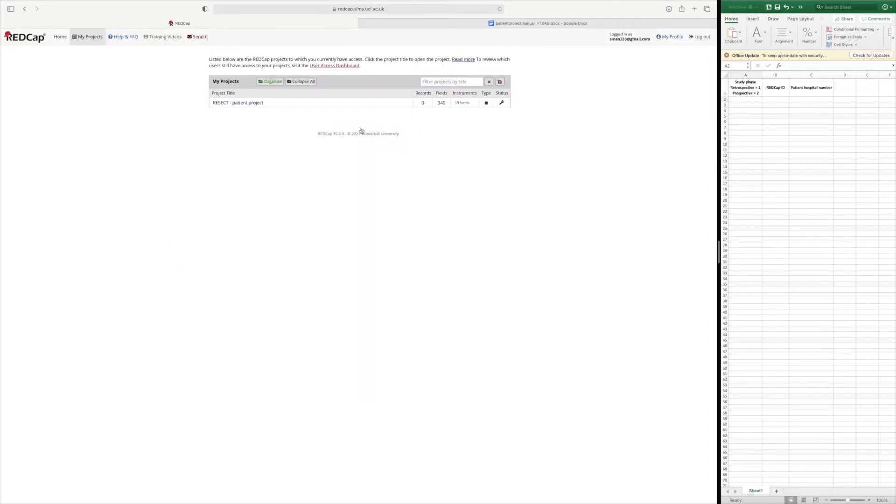When you log in you will have a list of my projects and you will see for the first time the RESECT patient project.